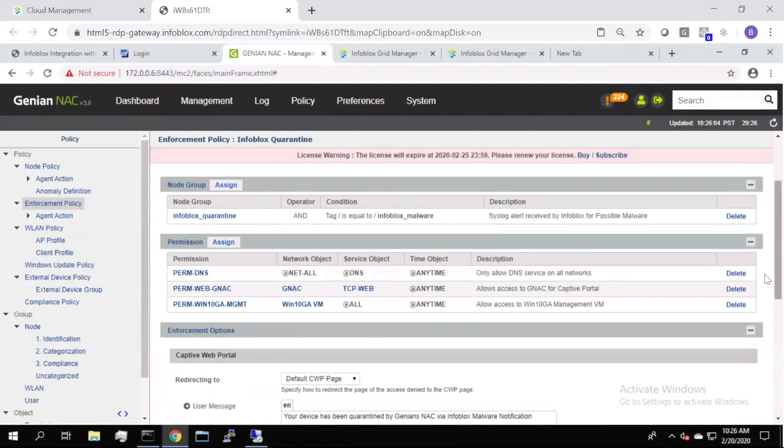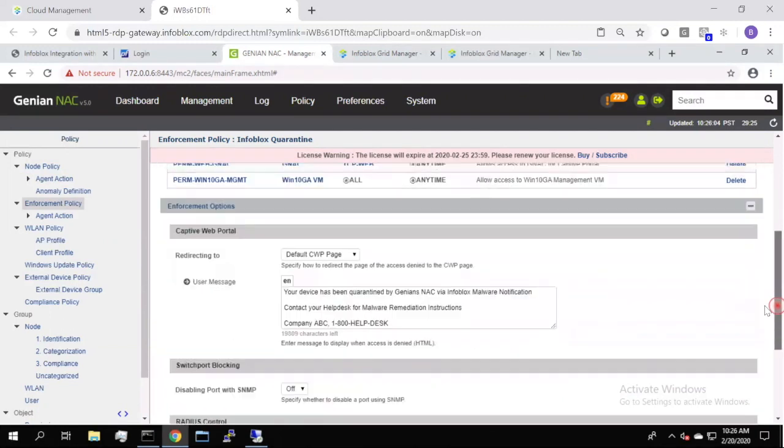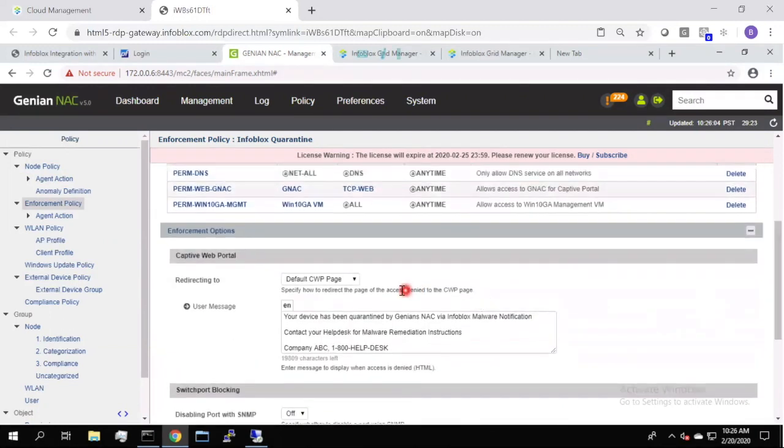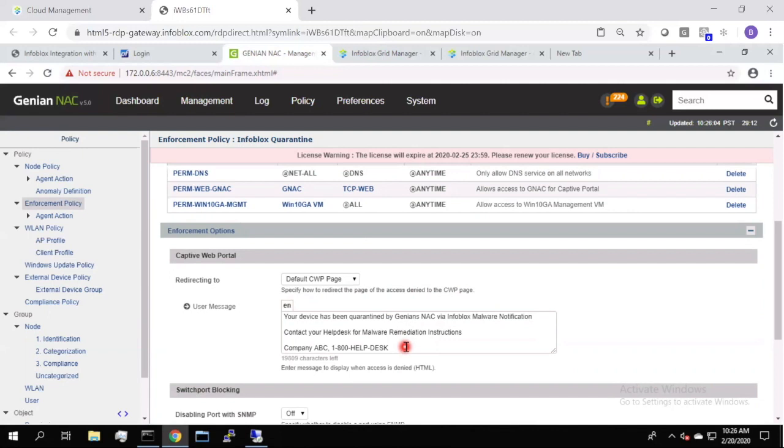Also, we've configured an optional captive portal page where you can customize whatever messaging you want. This allows your end users to be educated, know what's happening, know why they're quarantined. If you just black hole someone, they don't know what to do, and they'll just call the help desk saying they have no network access. So here you can include things like auto-remediation or other information to convey to the end user that there's a threat or an issue with their device, and you can even provide some kind of action here.